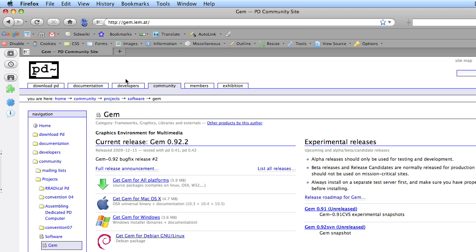GEM is a graphics library for Pure Data Extended. GEM comes bundled with every release of Pure Data Extended, though there are updates between releases. You can find more information at gem.iem.at. In this movie I'm using GEM 0.92.2. It does have some features that weren't available in previous versions of GEM, most notably the ability to playback compressed video, which I will be using.